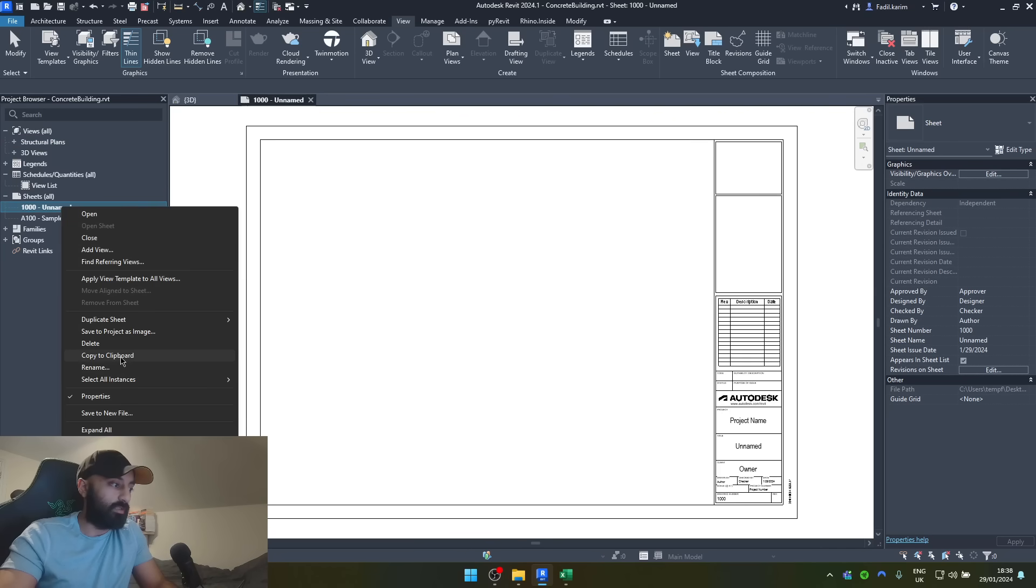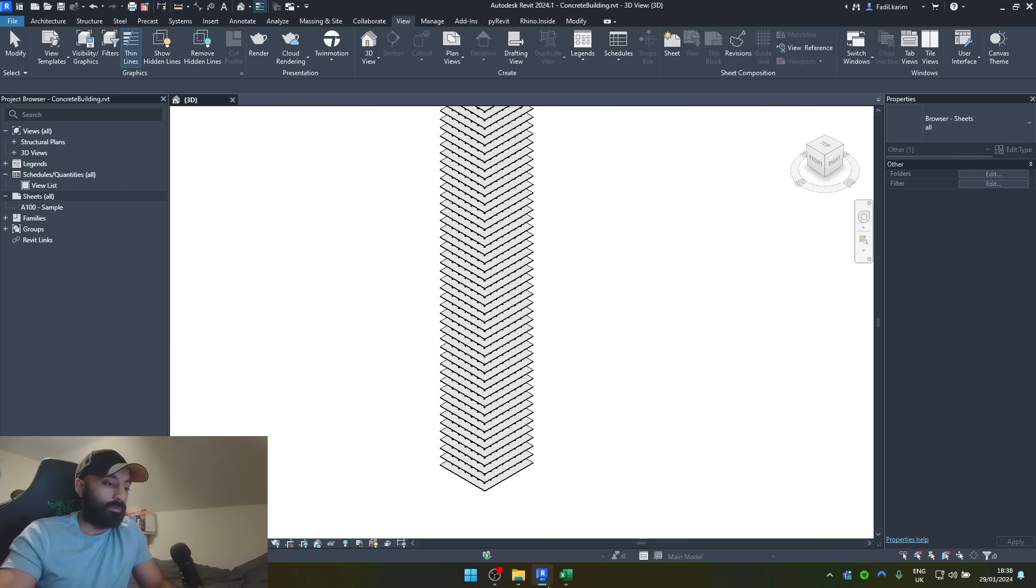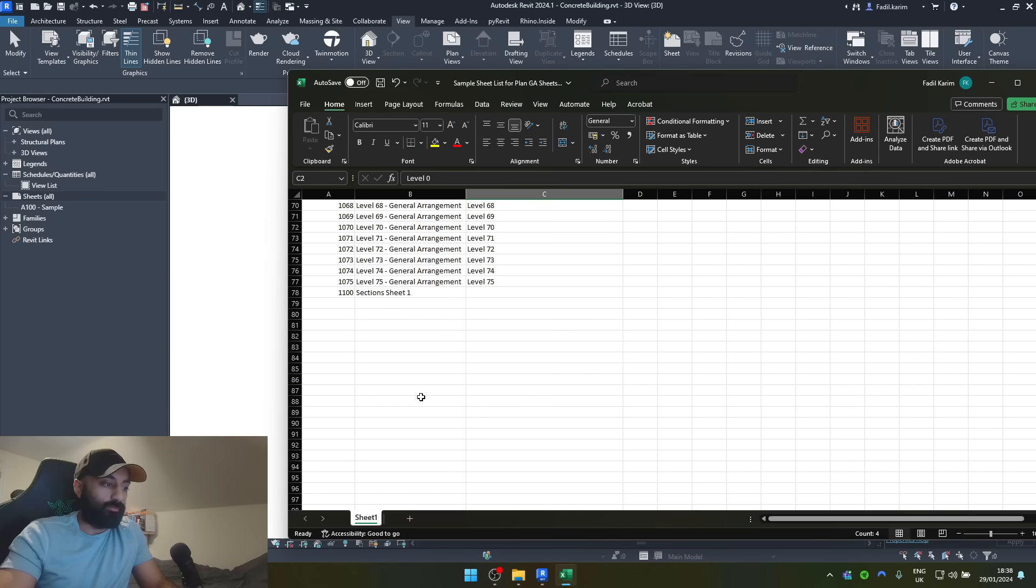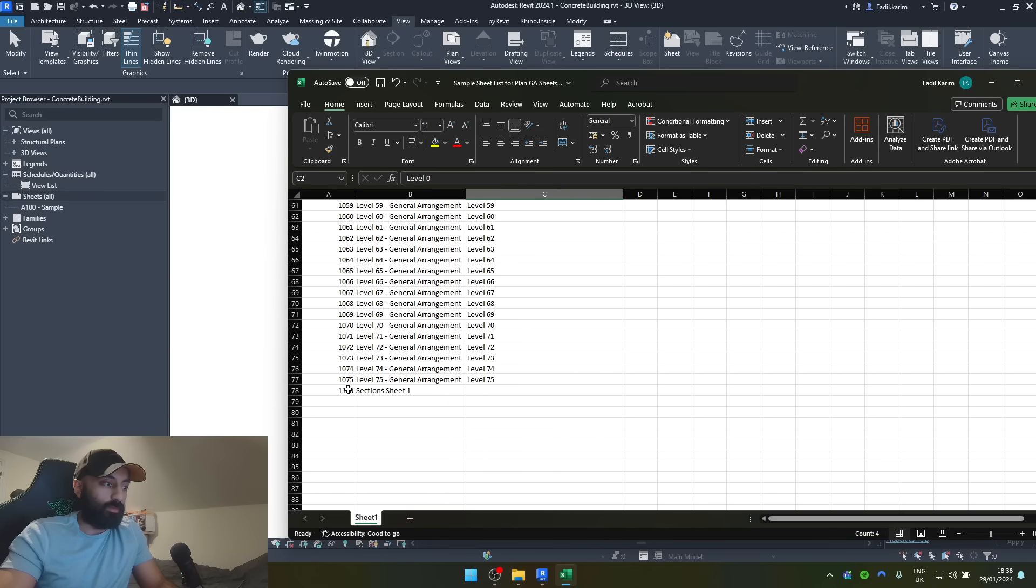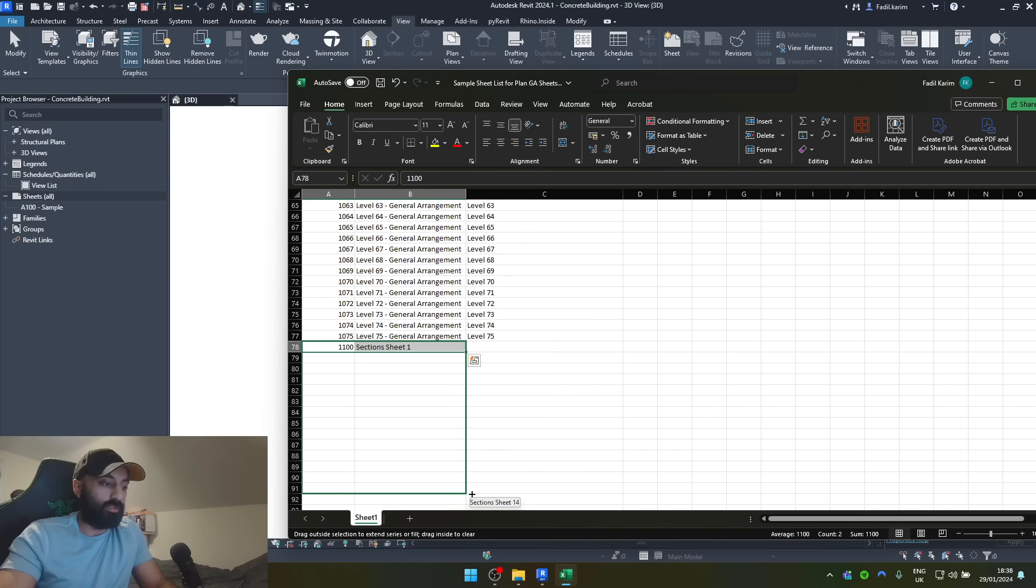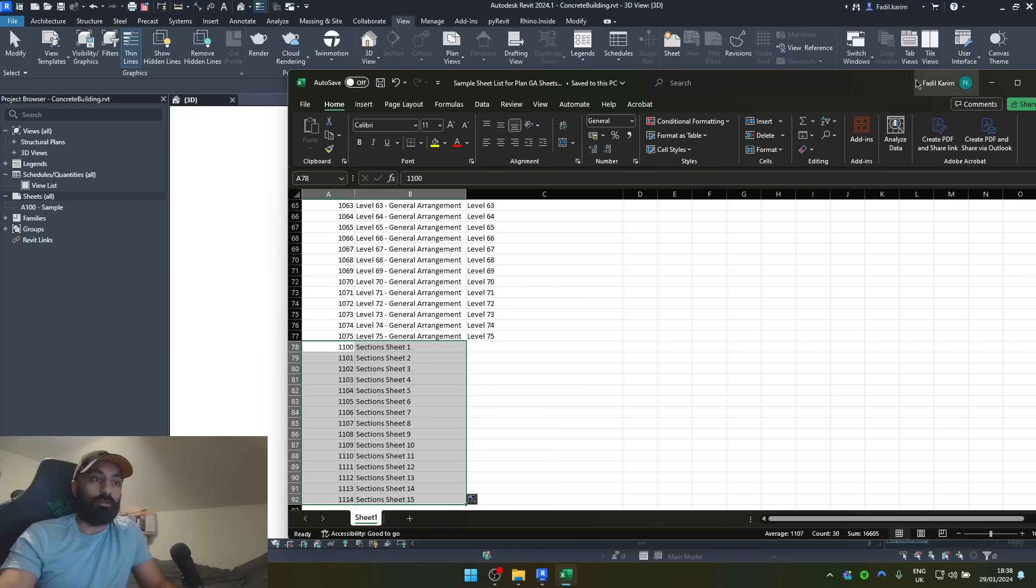I'm going to delete this other one. So, let's create more sections. Let's go up to 15 section sheets. Brilliant. Save that and close that.